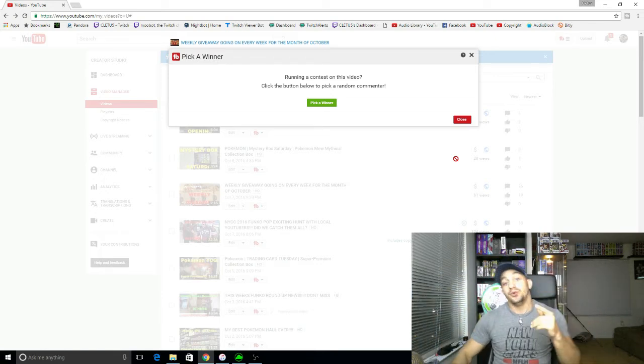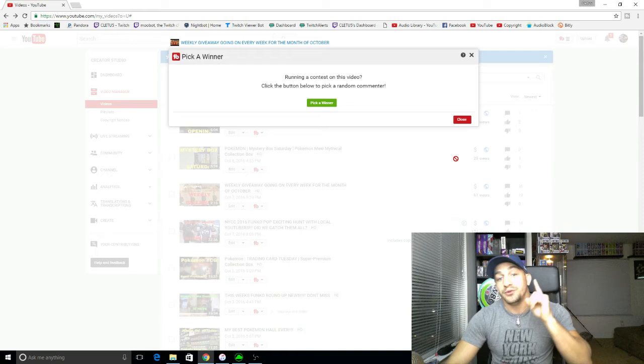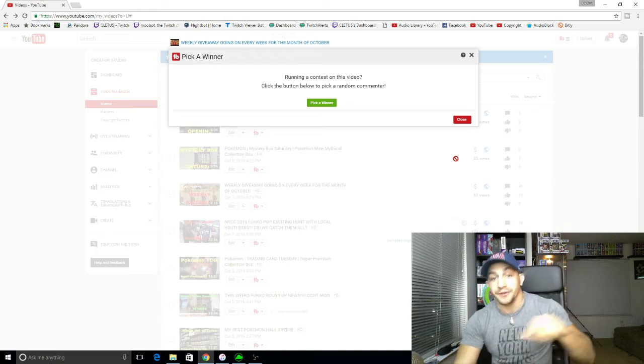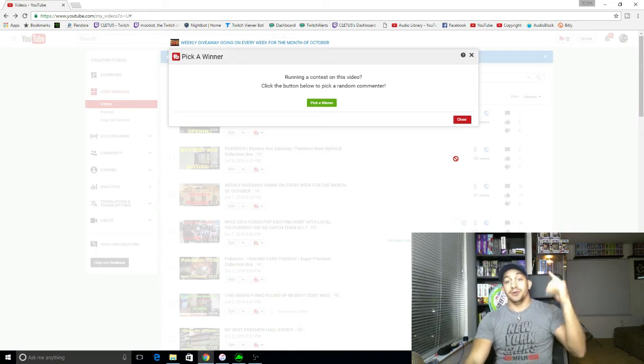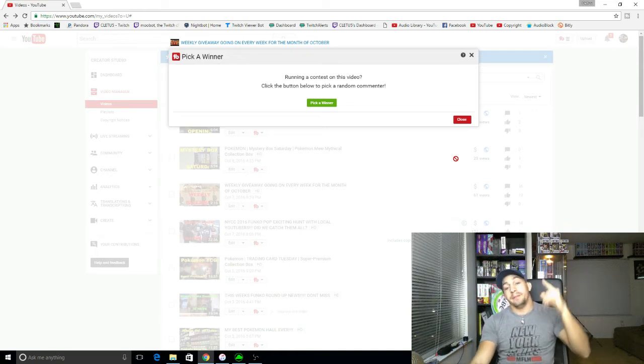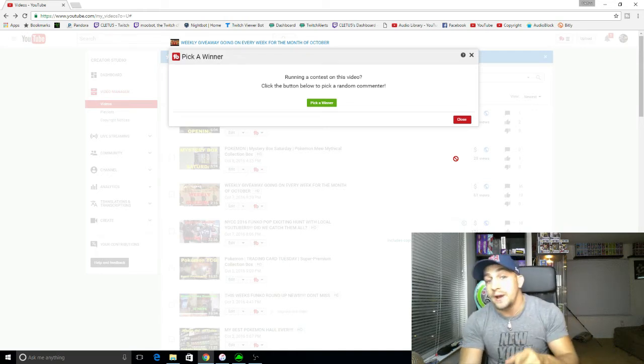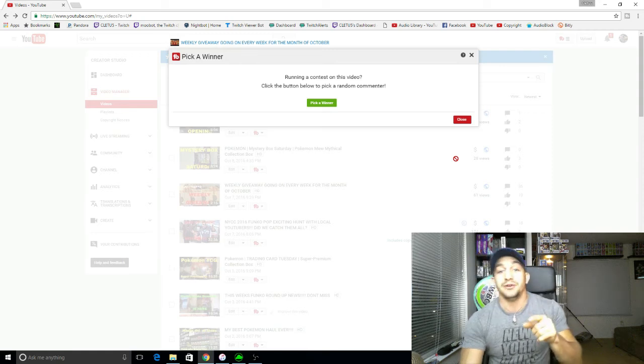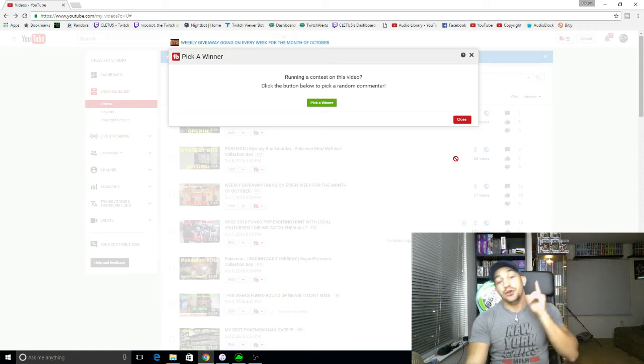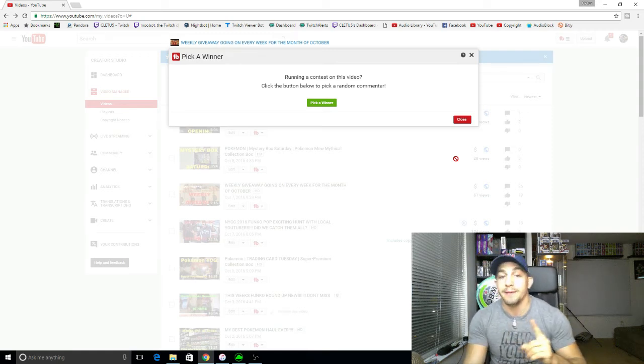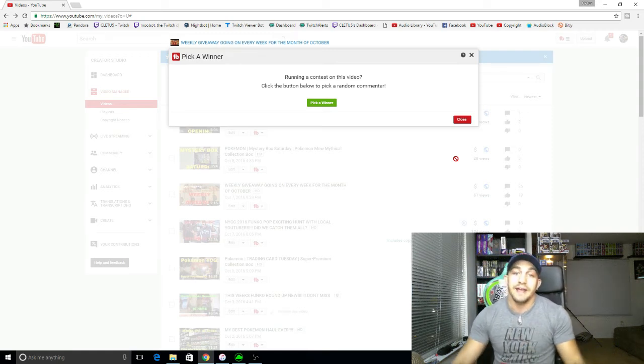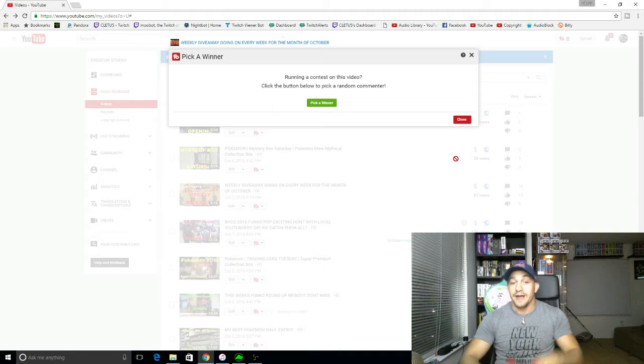If you do win, you have up to one week. You have until next Sunday to claim it or we're going to pick another winner. And if you do win and you live outside of the United States, you can only win one time on my channel. Rules are rules. Fair is fair.